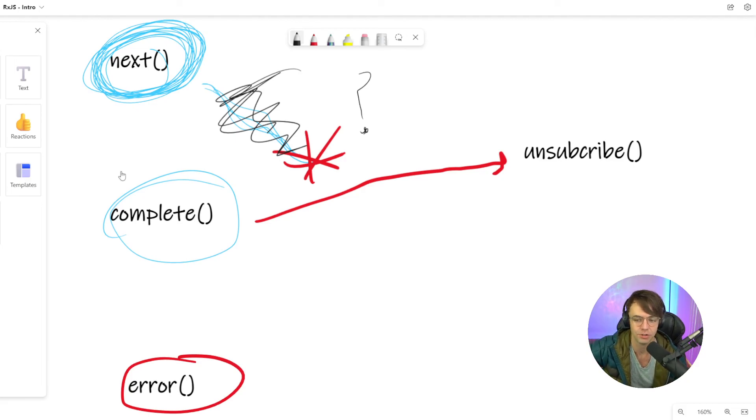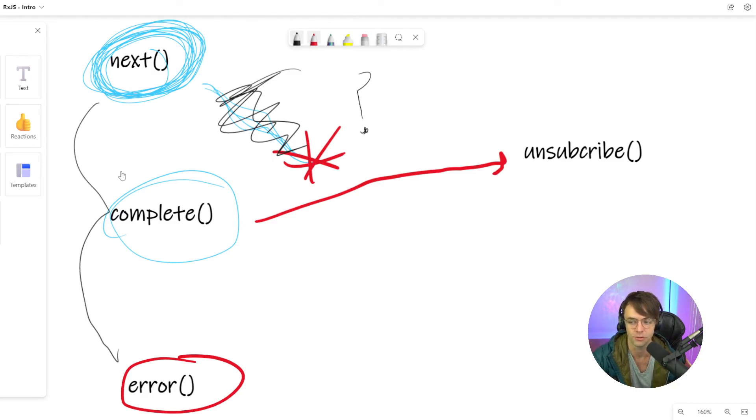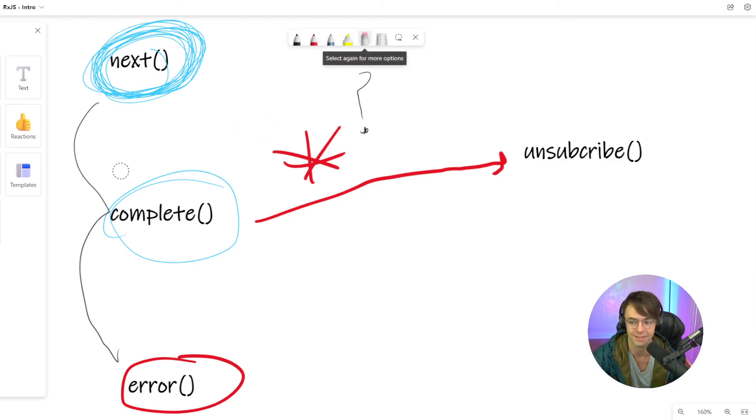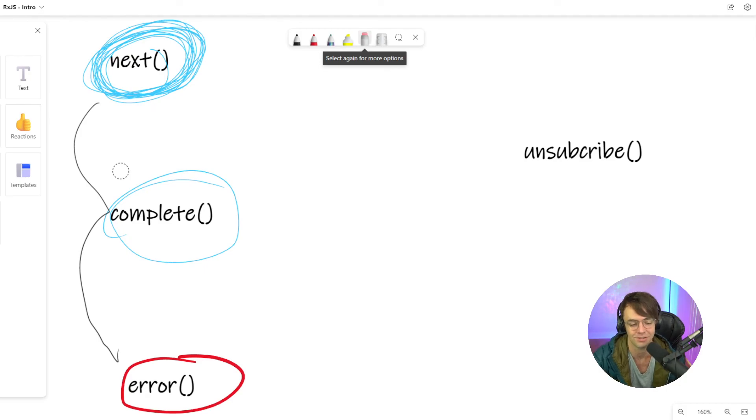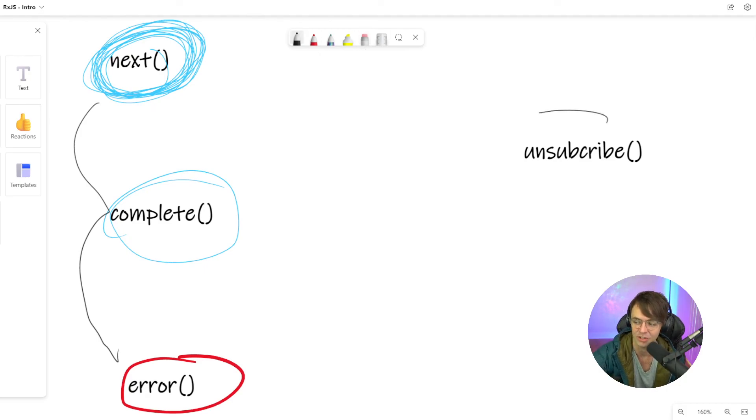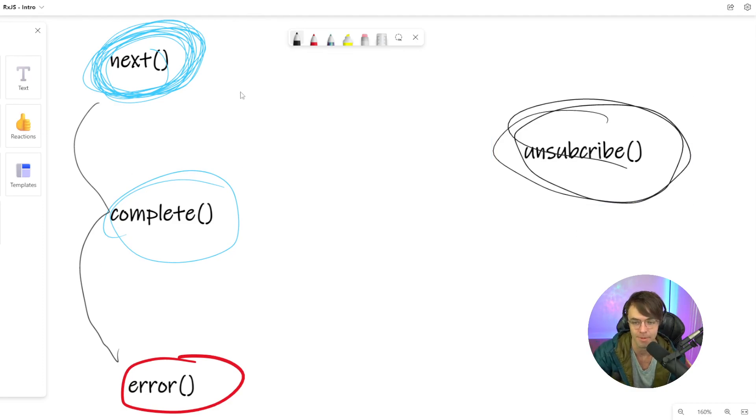It just underneath the hood, you need to understand these three things right here. And unsubscribe is essentially going to destroy the stream. It's just going to say the stream no longer, this relationship no longer exists. You are the weakest link. Goodbye. And that is the whole idea behind unsubscribe.